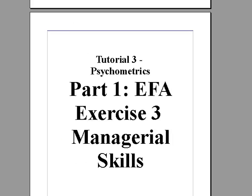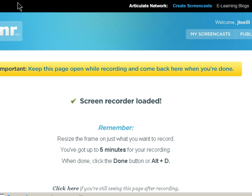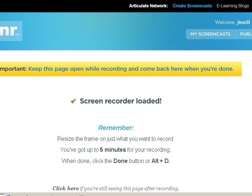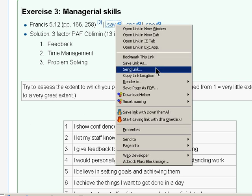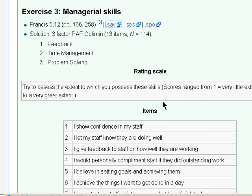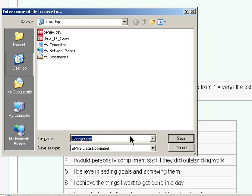We'll now look at a third example of exploratory factor analysis. For this example, you should try it yourself. First, the data file is downloadable and it's called manage.sav.